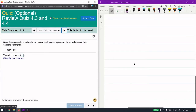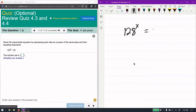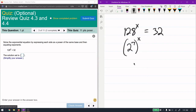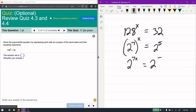Now we're solving an exponential equation by making both sides have the same base. If both sides have the same base, the powers must be equal. For 128, we find that 128 is 2 to the power of 7, and 32 is 2 to the power of 5. A power to a power means we multiply the powers, so the left side becomes 2 to the power of 7x.